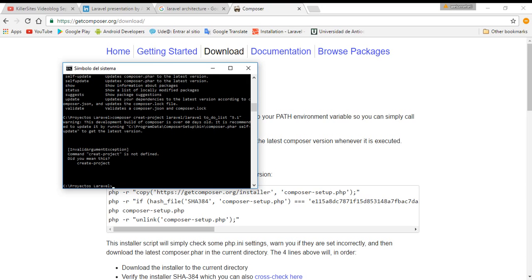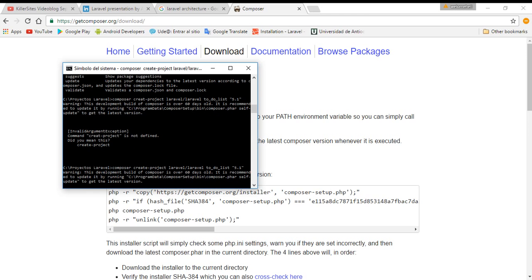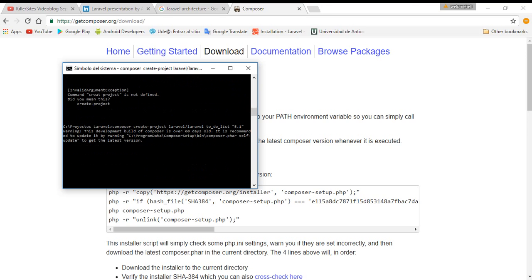I press Enter. I made a mistake here, then Enter again. You can see that the project is going to create and download all the instances, all the dependencies that our project needs. This takes a few moments, so we are going to wait here.